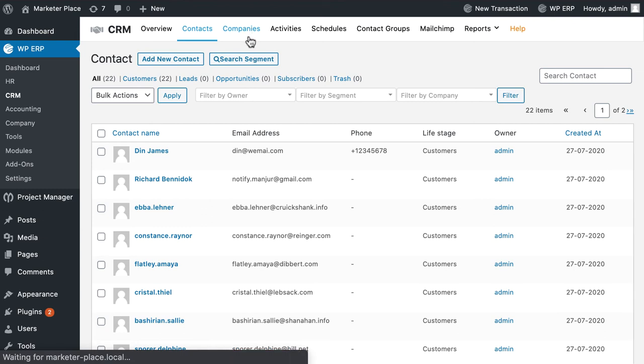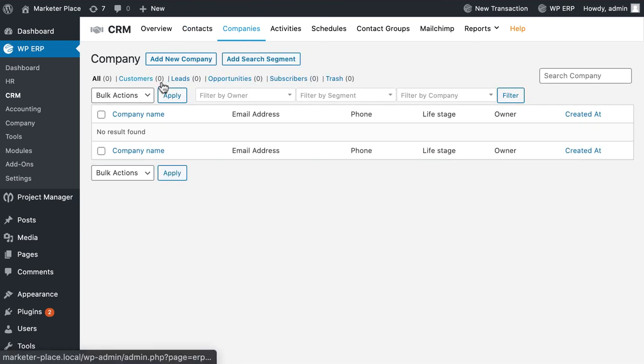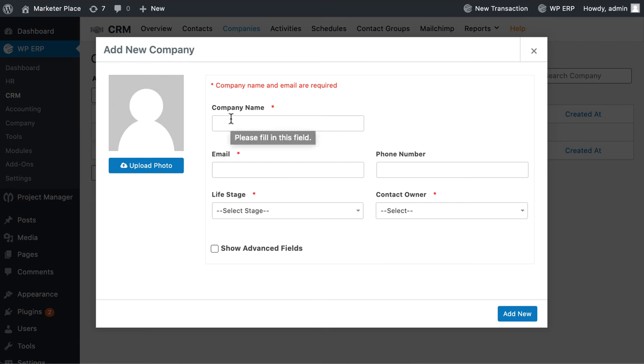Now go to companies from the menu bar. Click on add new companies. Similarly, a pop-up box will appear. Add company name, email, phone number, life stage and contact owner.